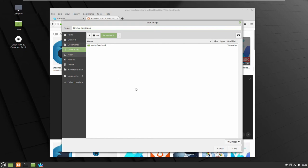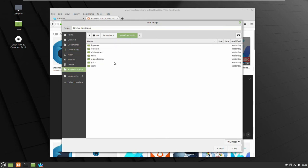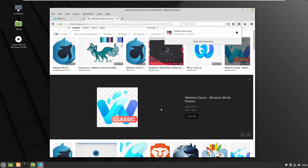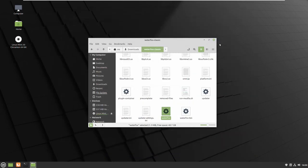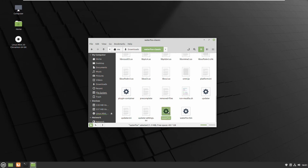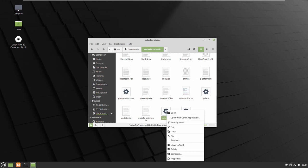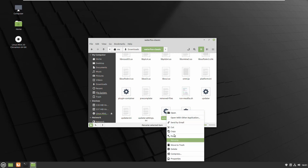I will save it inside of my Waterfox browser folder so it will not interfere with the background. Now right button on the executable Waterfox file.